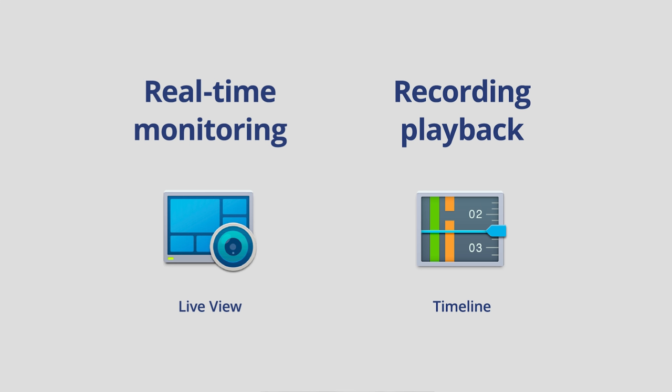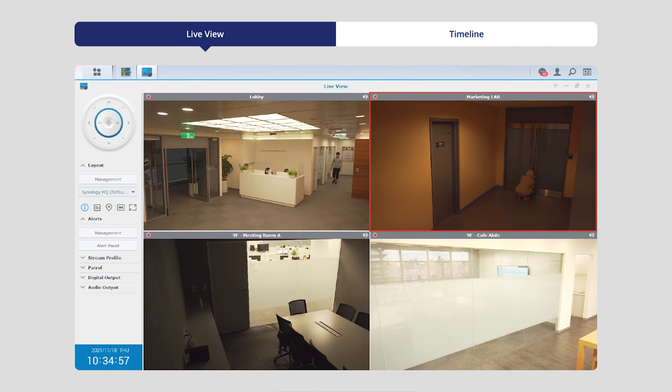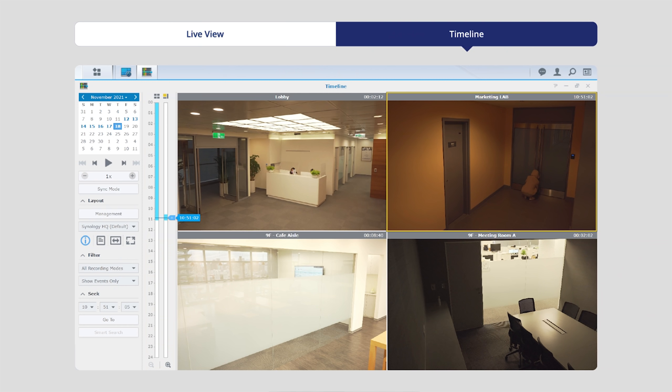However, in many situations real-time monitoring and playback aren't necessarily independent operations. For example, when you notice something unusual in live view, you often want to go back to a couple of seconds or minutes ago to double check what just happened, or even fast forward to hours ago to see when a person entered the building. For those reasons, in Surveillance Station 9.0 we are unifying these two applications into one single operation.